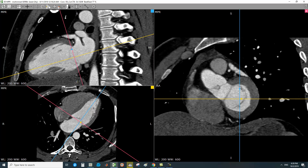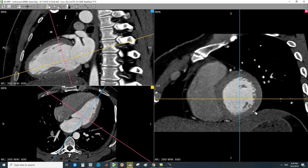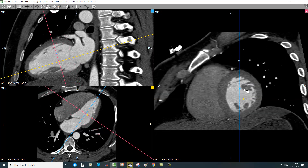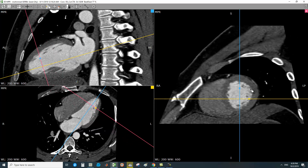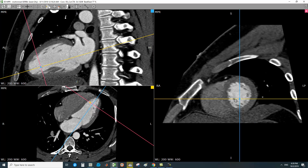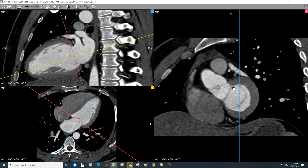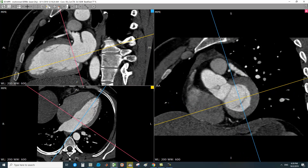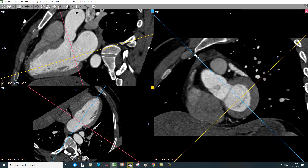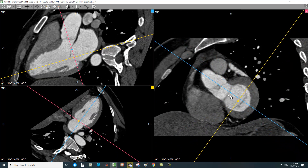At the basal level, you see the fish-mouth appearance of the mitral valve. The mid-level is identified by the bellies of the papillary muscles. The apical level is where the trabeculations are seen. In the most basal cuts, you can see the LVOT. Try to align your blue line to intersect the LVOT and the aorta.